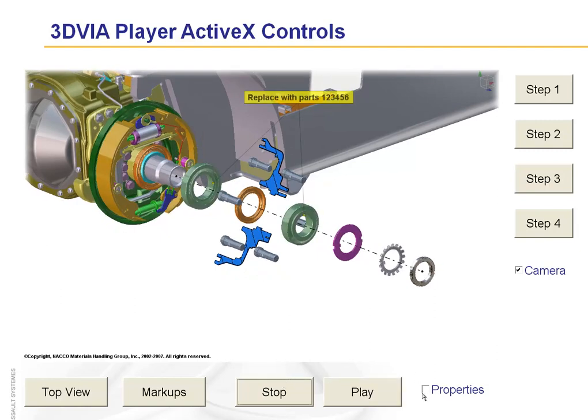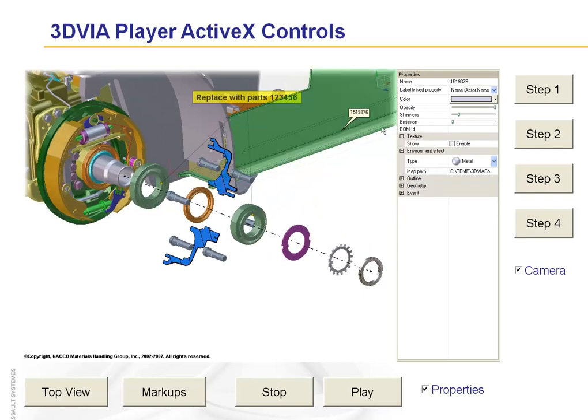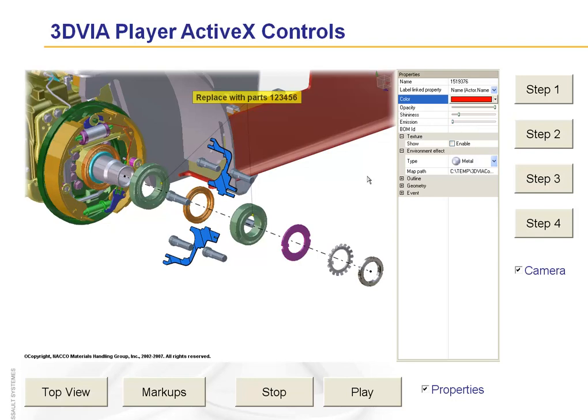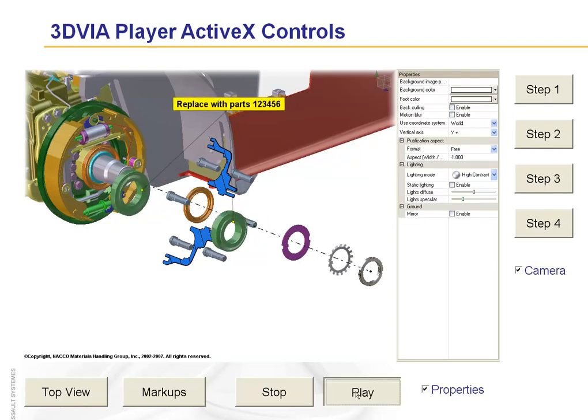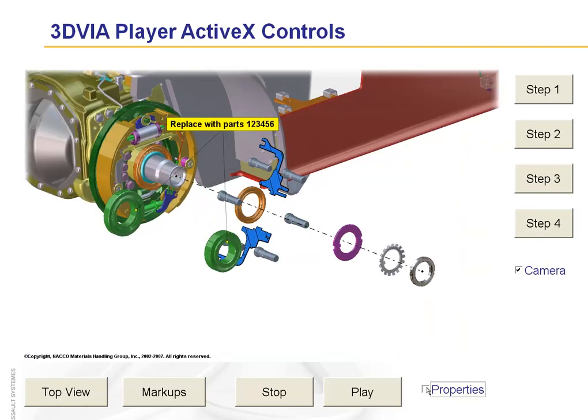What else I can do is I made that properties option and if I hit properties, we see the panel come up. I can now do things like maybe change the color of this, make it red, and then I can continue my animation and we'll see that it's red and turn off that properties bar.